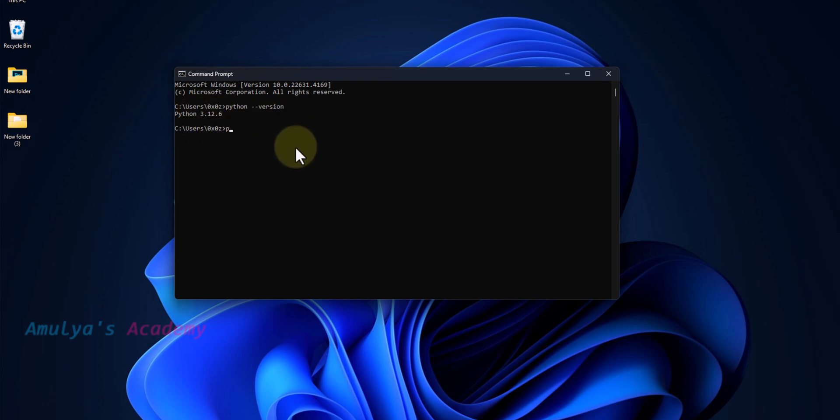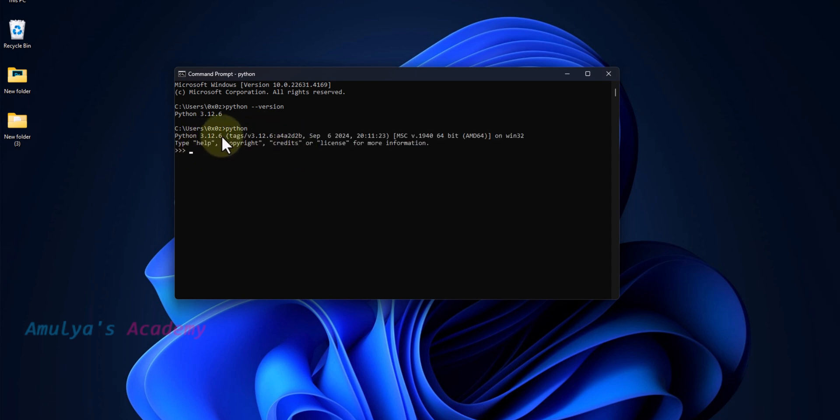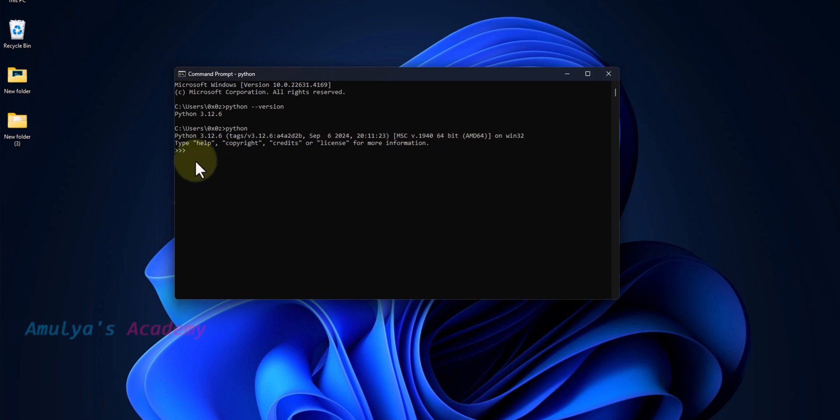If I type Python, now here you can see Python 3.12.6. This is the interactive mode. Here you can write the program.